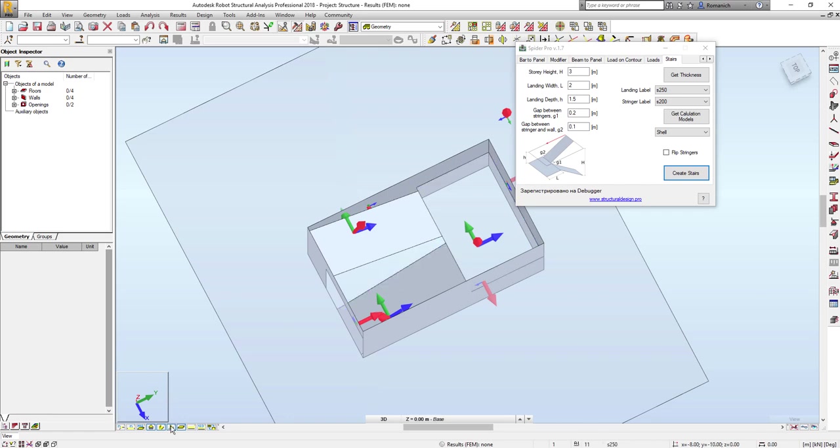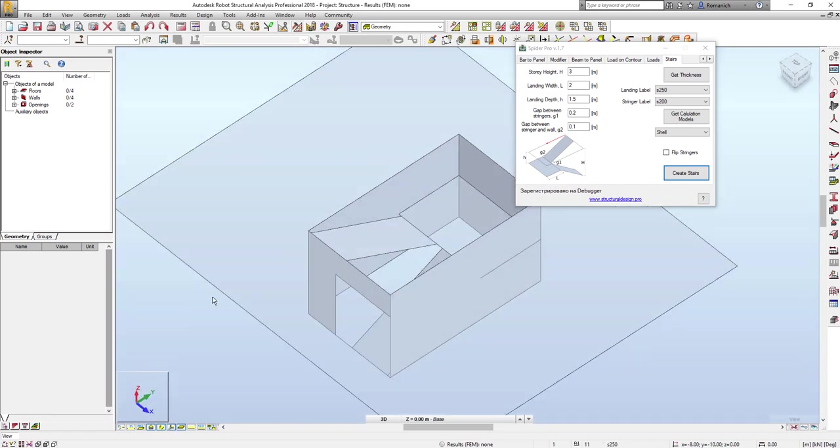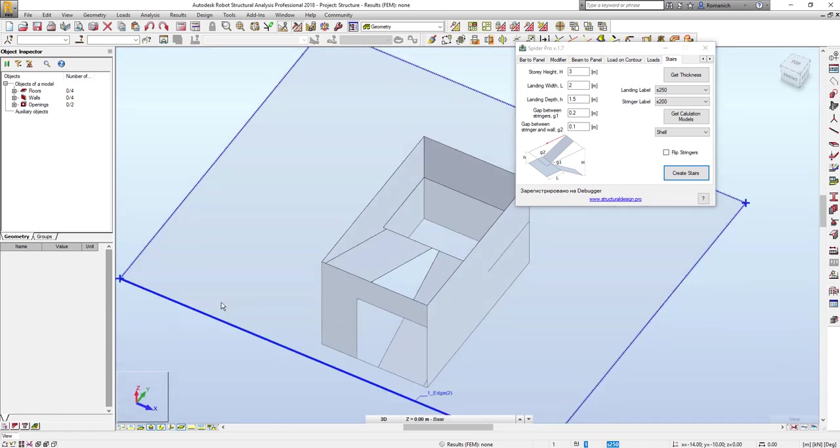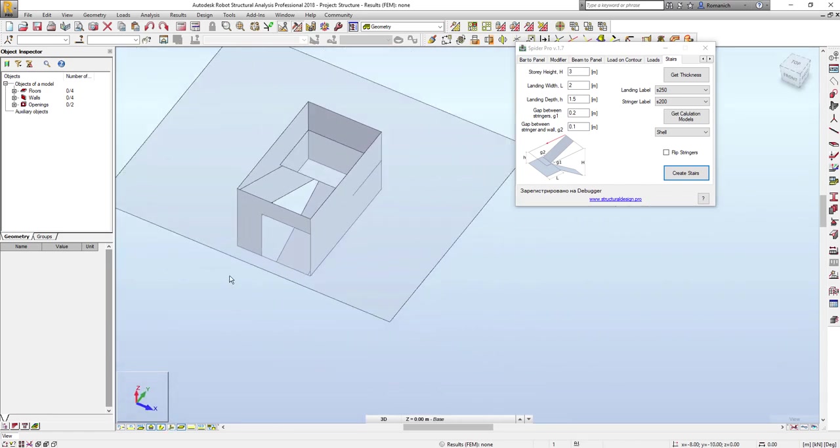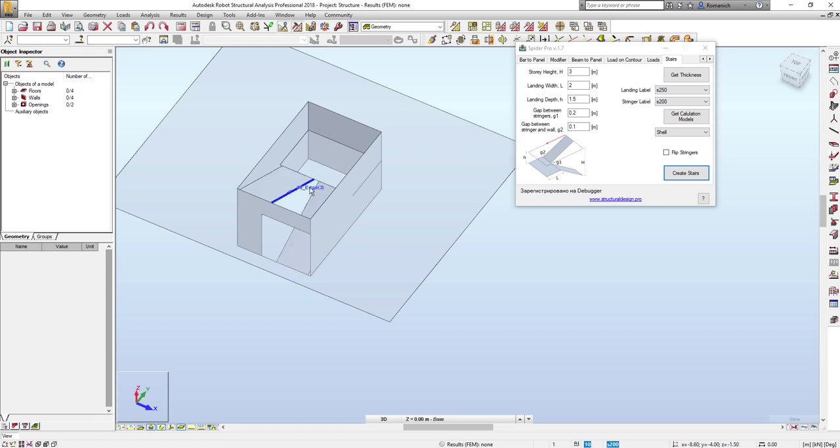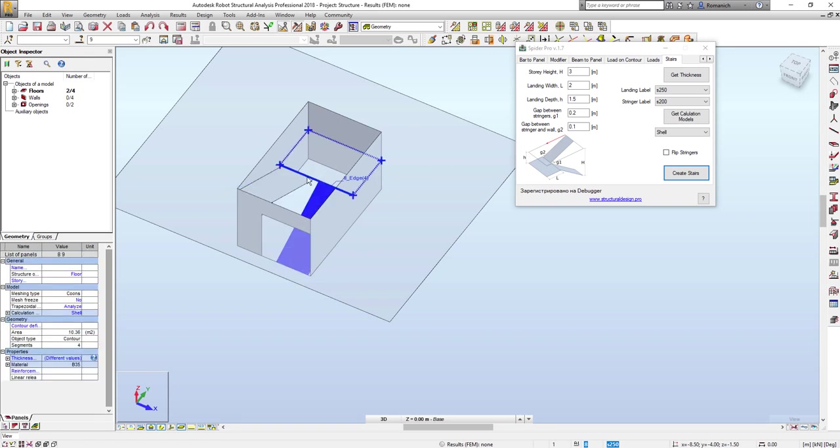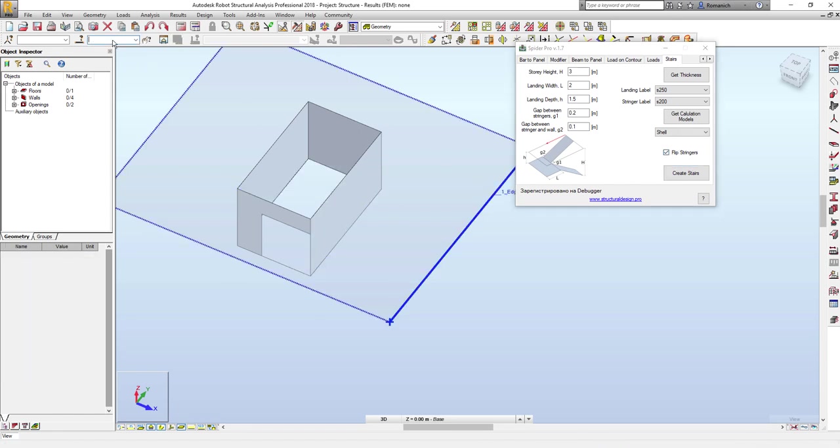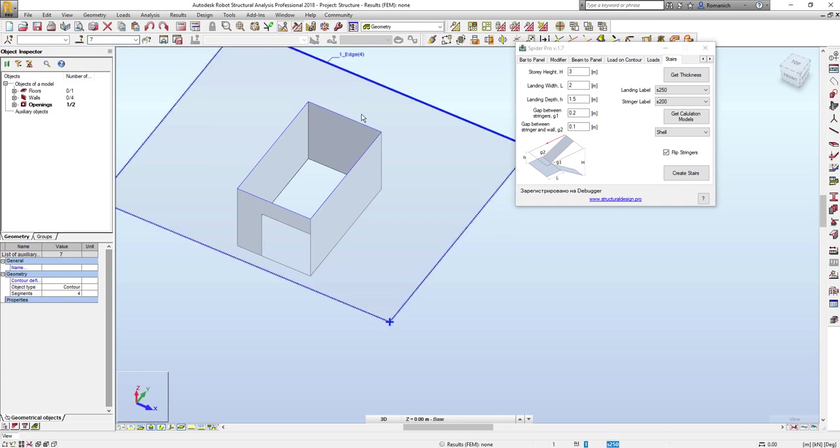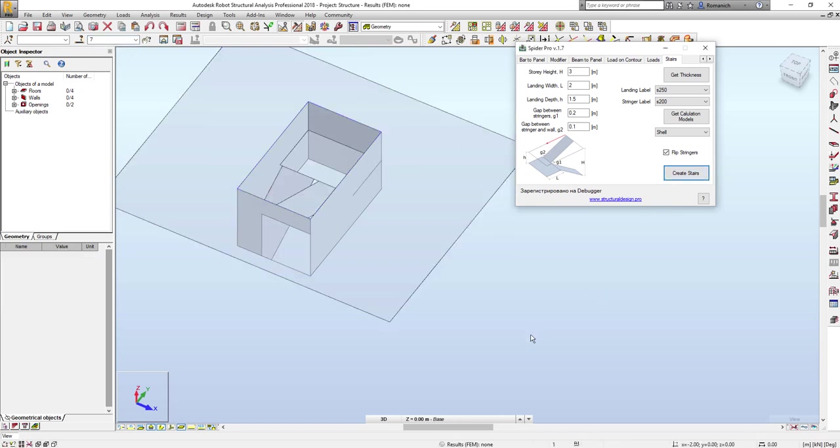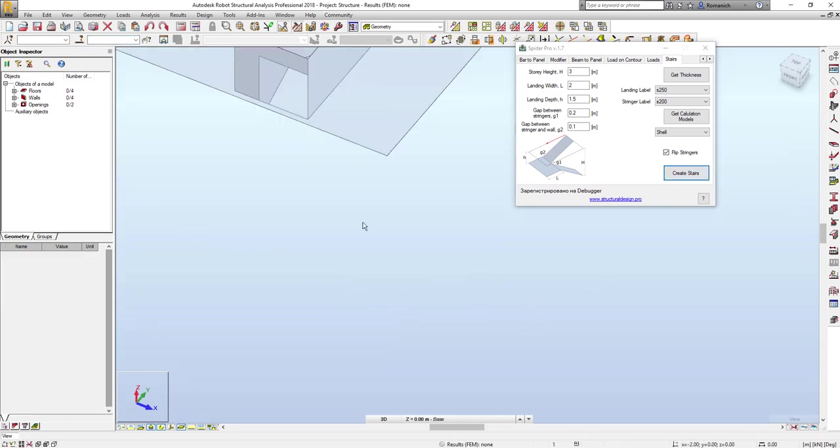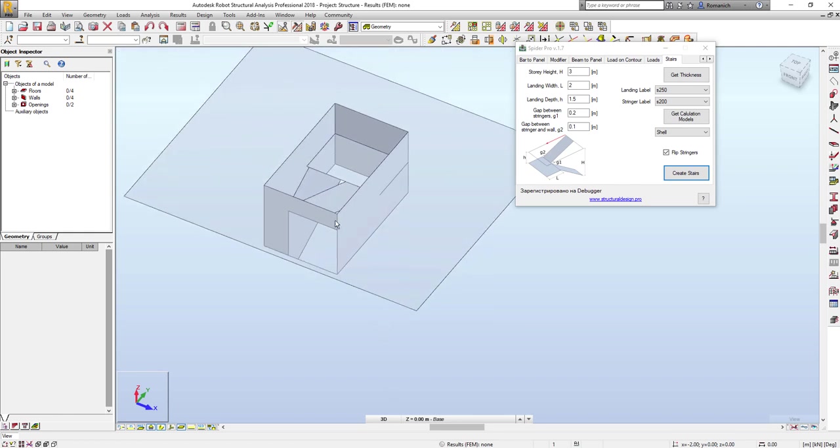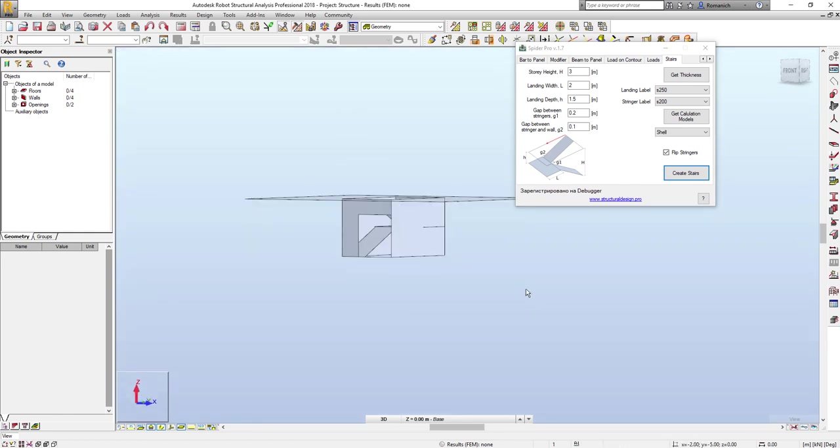Also, local coordinate system is consistent with all these three panels. In case if we want to switch the direction of stringers, we have to press this button 'flip stringers.' I will select again the contour and press create stairs - it will be switched. So thank you for your time, bye bye.